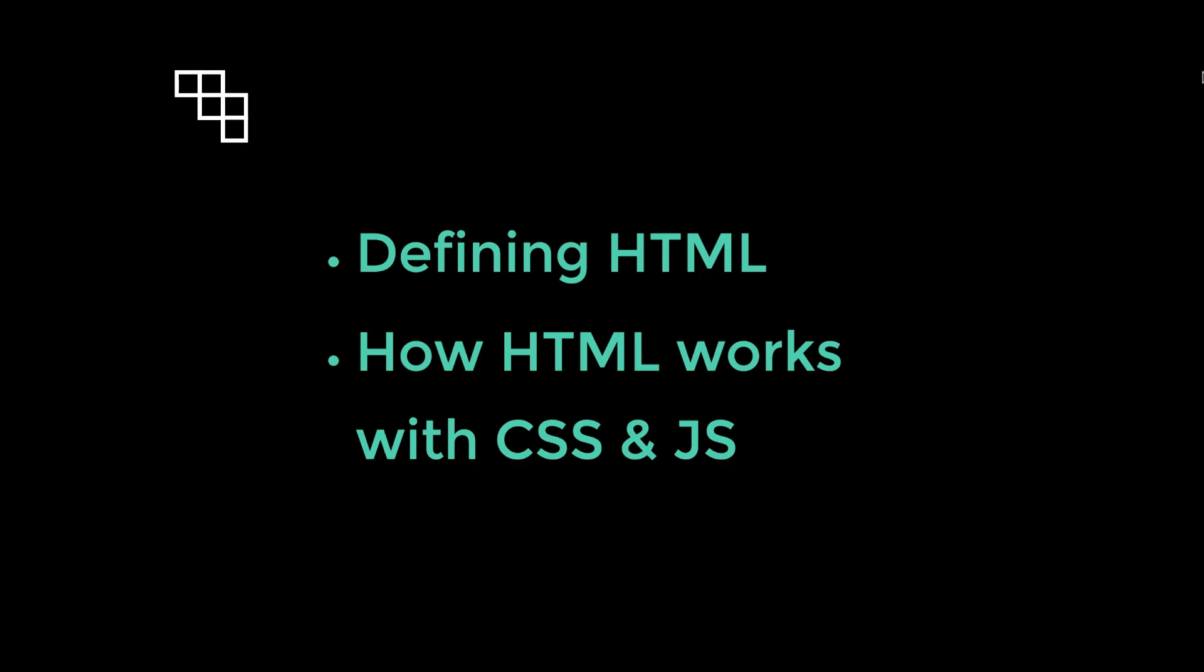We'll begin by defining what HTML is exactly, learning how we use it and how it works in conjunction with other technologies like CSS and JavaScript to create the rich experiences that billions of people have on the web every single day.